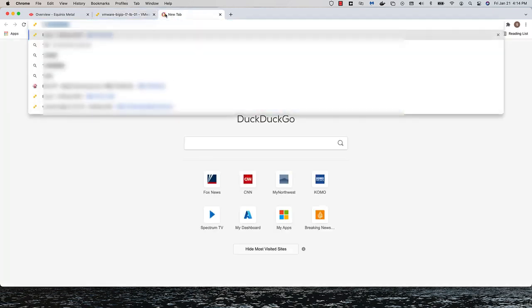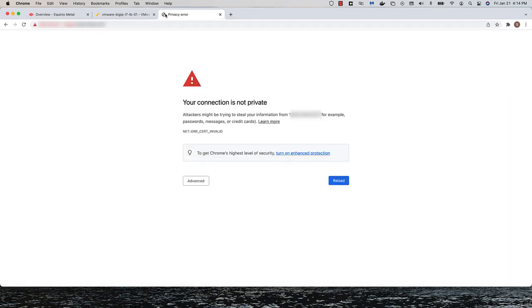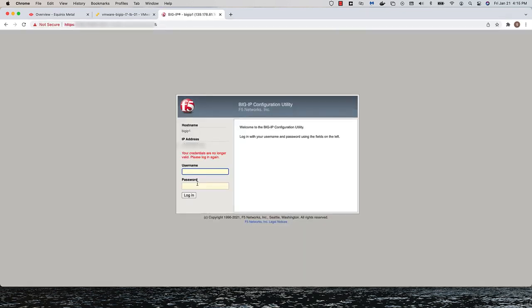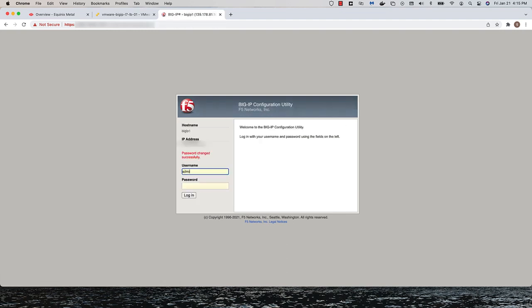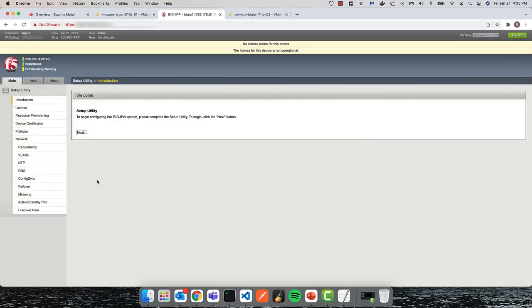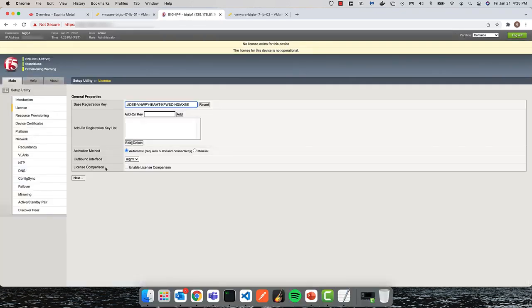All right, with that done, I can now access the Big IPs using my management web console. From here on out, it's pretty much a typical installation. I'll license the Big IPs and provision the necessary modules.